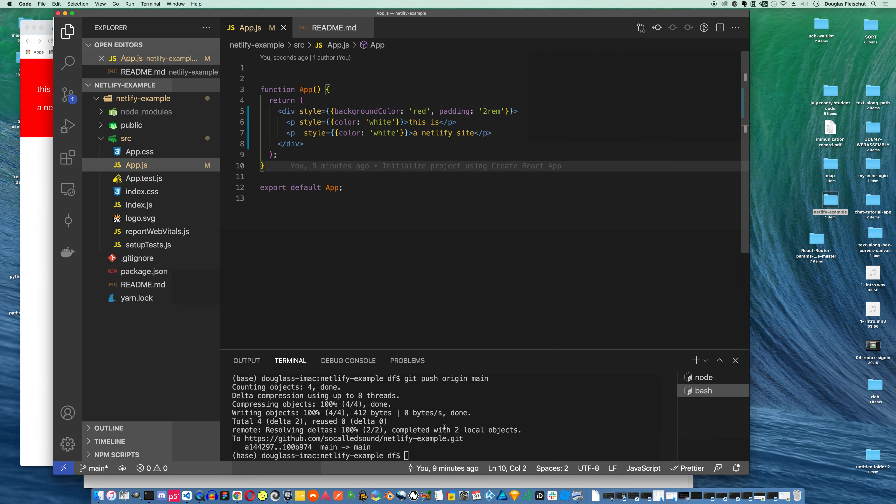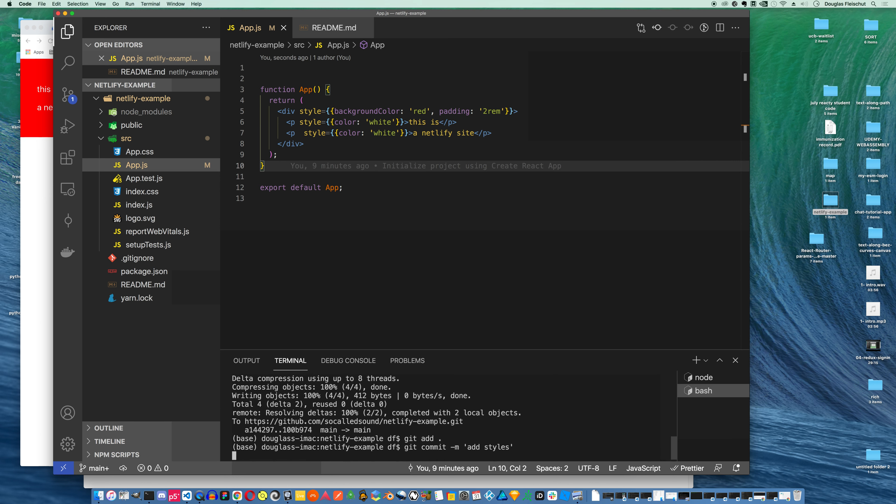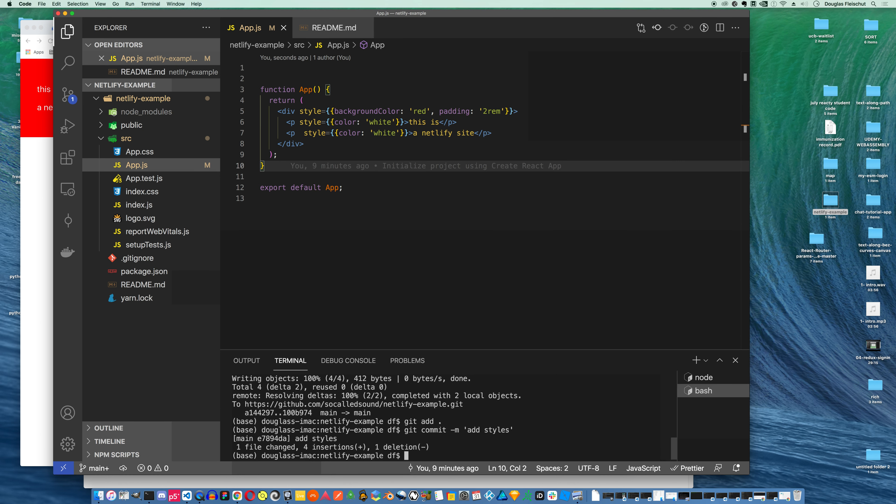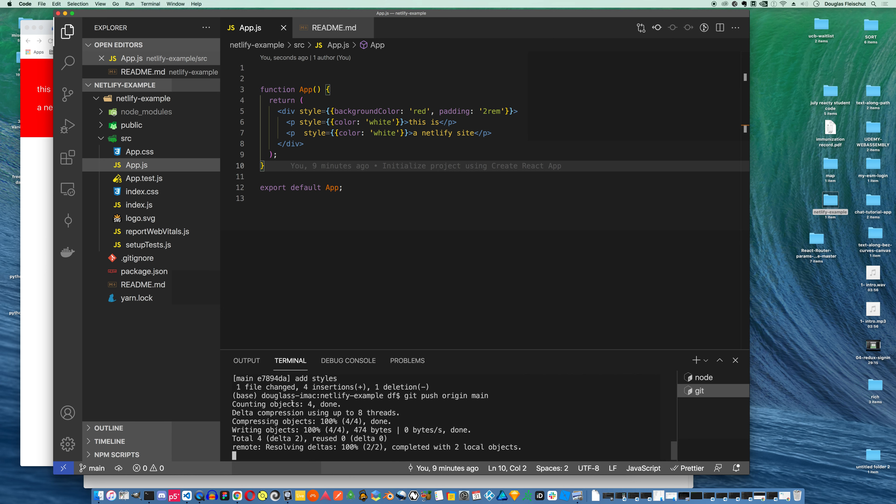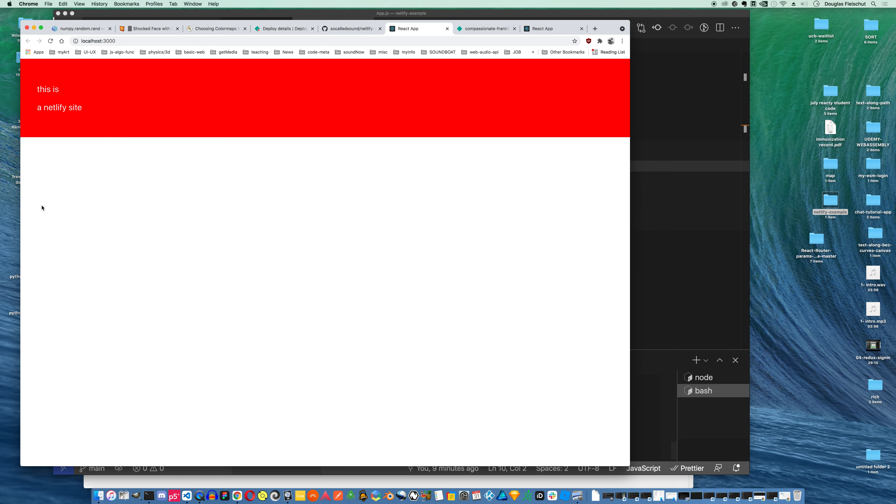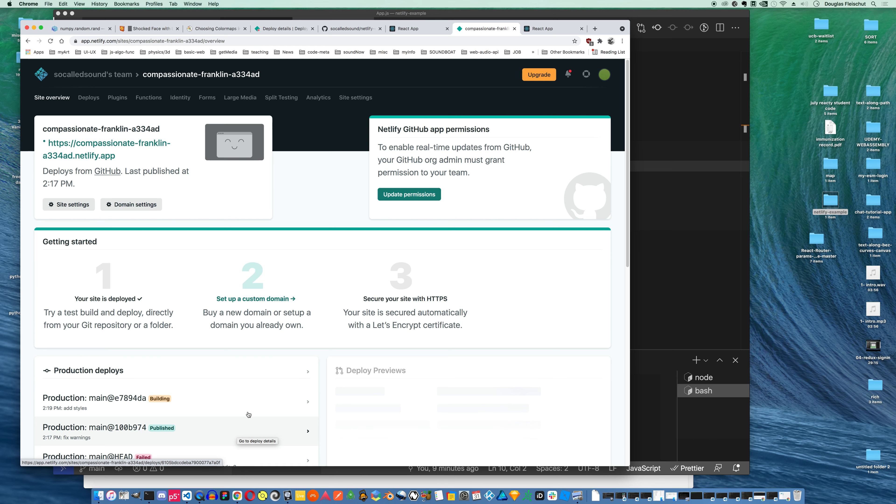To get that to reflect on my site, I just need to say git add. We'll add some styles. And we'll git push origin main. We'll take a look at this. Refresh it. And we're building again. So this is this continuous deployment, right? And so what it's doing is it's linked to my GitHub repo. And every time I make a change and push that change, it will try to build my site.